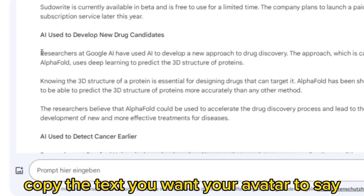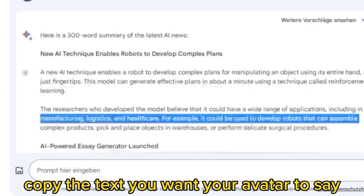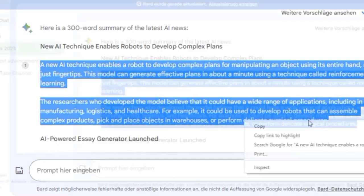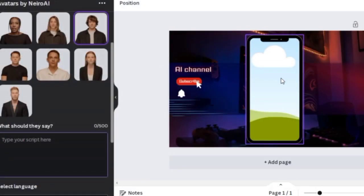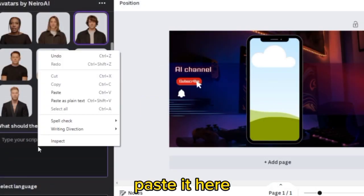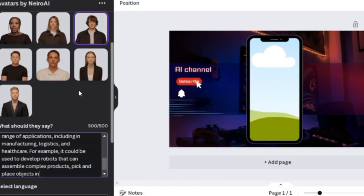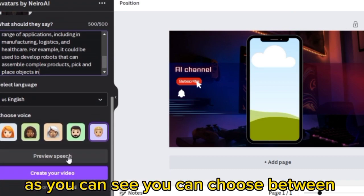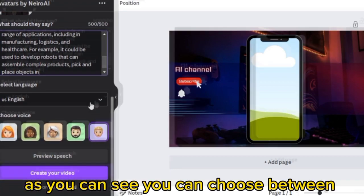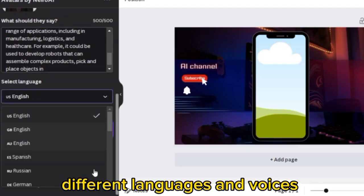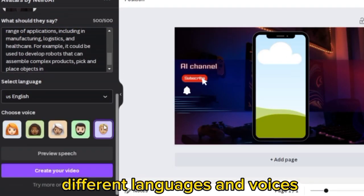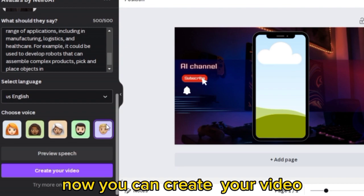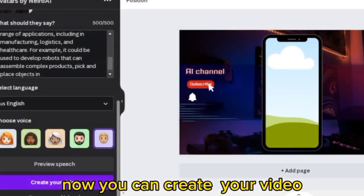Copy the text you want your avatar to say and paste it here. As you can see you can choose between different languages and voices. Now you can create your video.